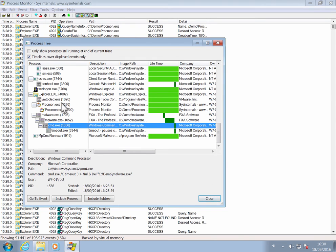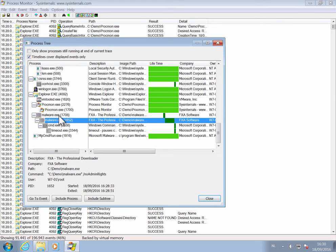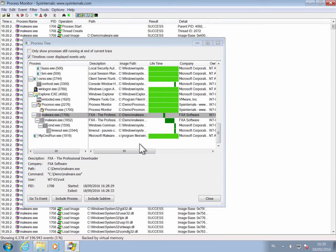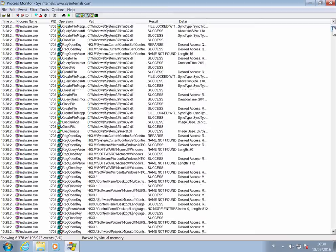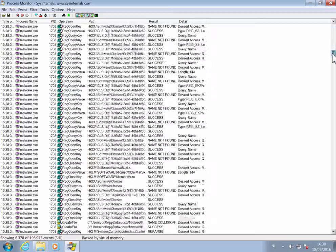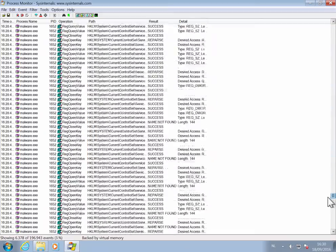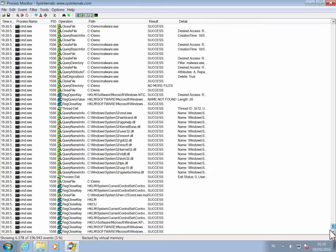Now, if you have this Process Tree view, we can select here the malware, right click, and say add process and children to include filter. And when we do this, the filter only selects the processes of malware and its children that it launched.